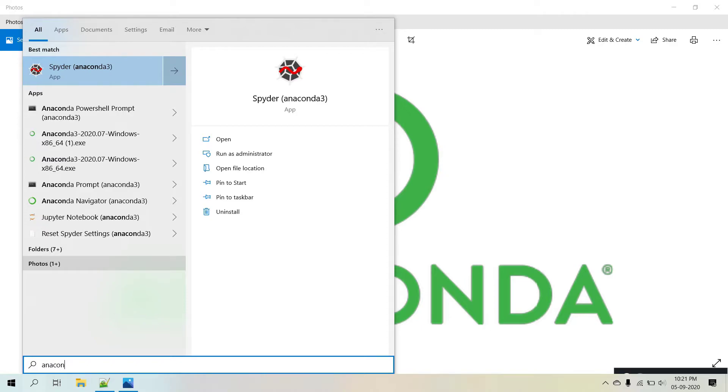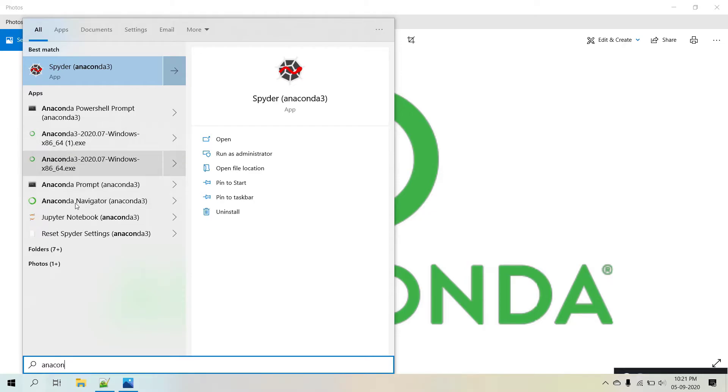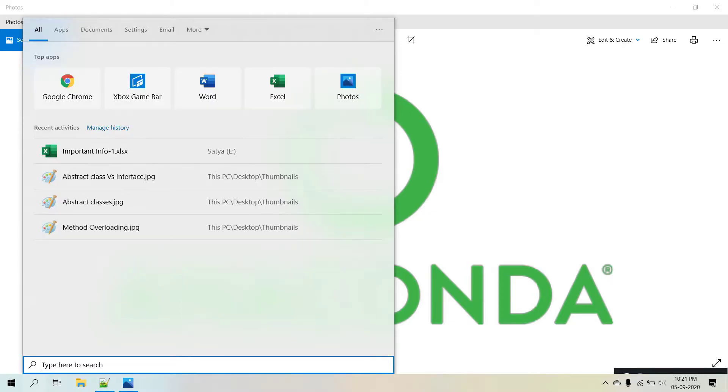So when uninstalling, you're going to get rid of all these. If you don't want all these, you can uninstall Anaconda. Anaconda takes up around 3 GB.